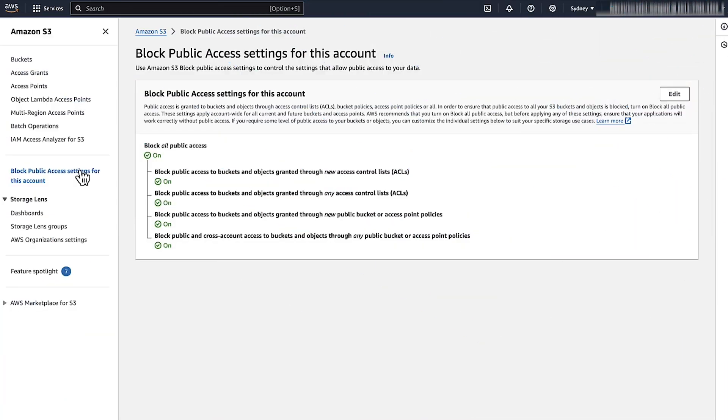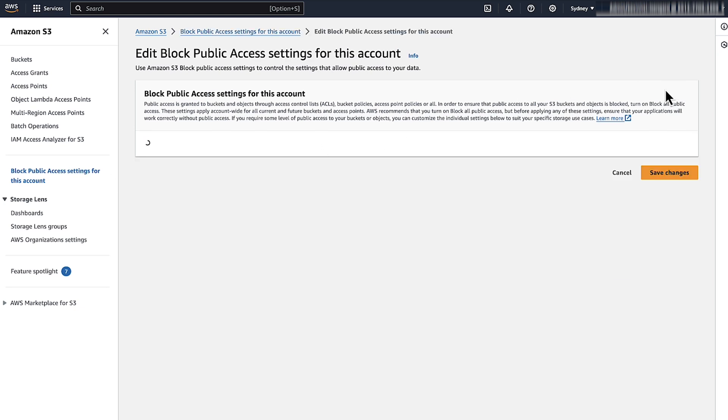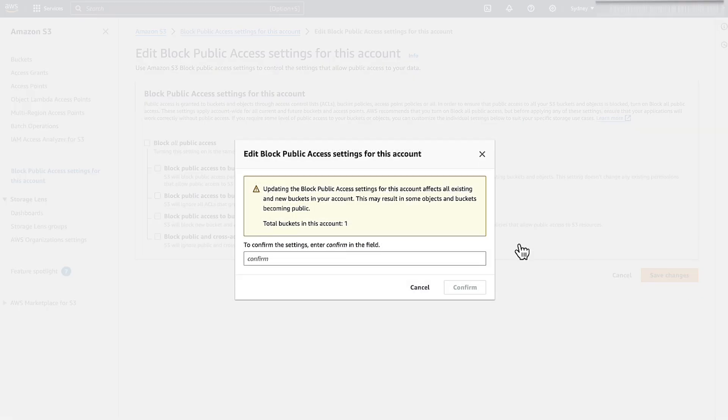To verify block public access settings for all the S3 buckets in an AWS account, choose block public access settings for this account from the left navigation tab. Choose edit. Uncheck the block all public access checkbox and then choose save changes.